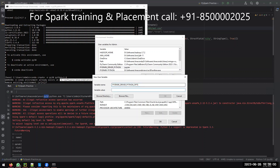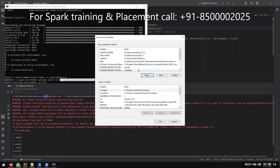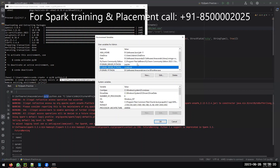For the options, set PYSPARK_DRIVER_PYTHON_OPTS to either 'lab' for JupyterLab, or 'notebook' in small letters. That's it — Jupyter is now fully configured in your system and you can do anything in Jupyter with just these two settings.